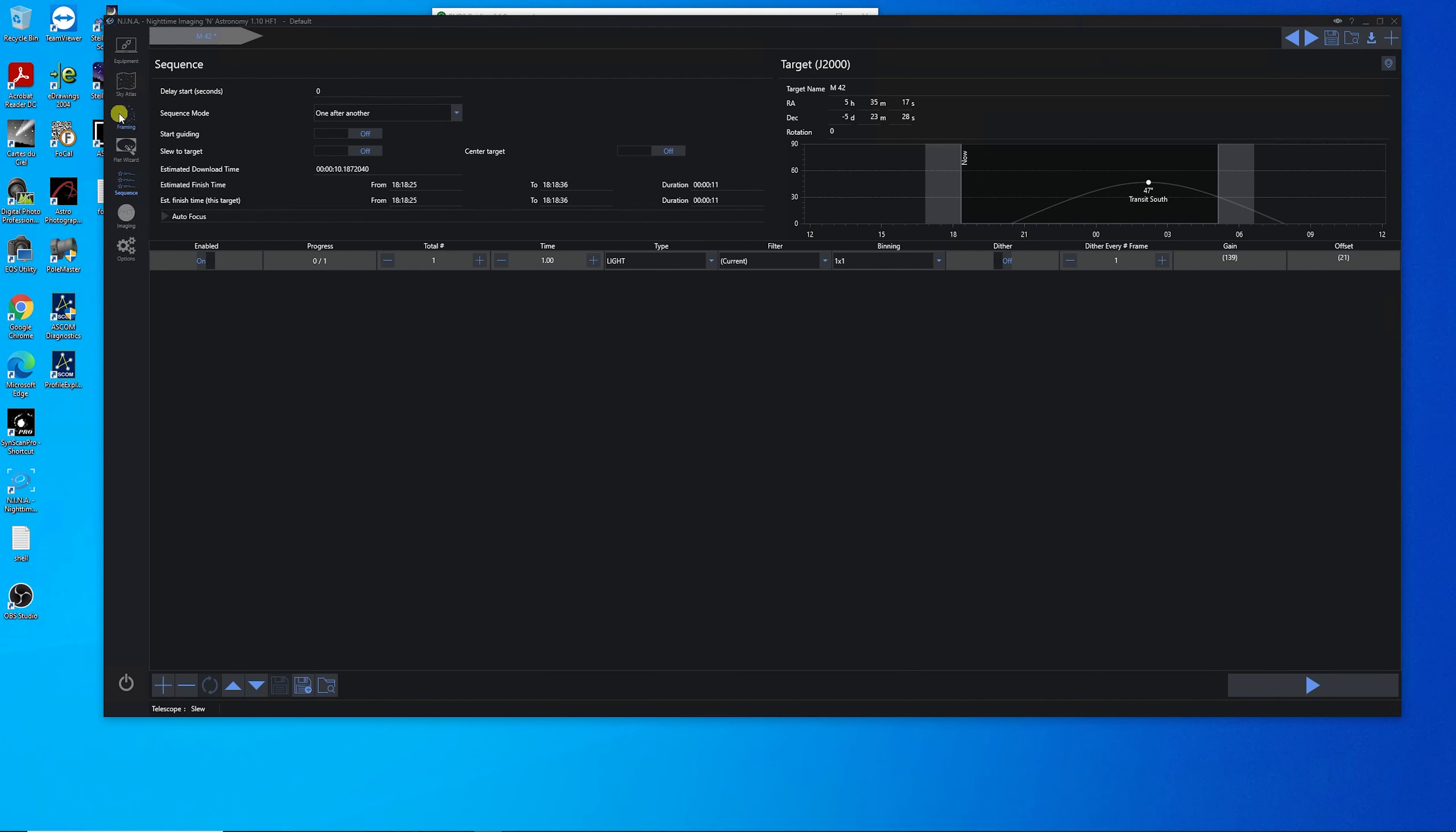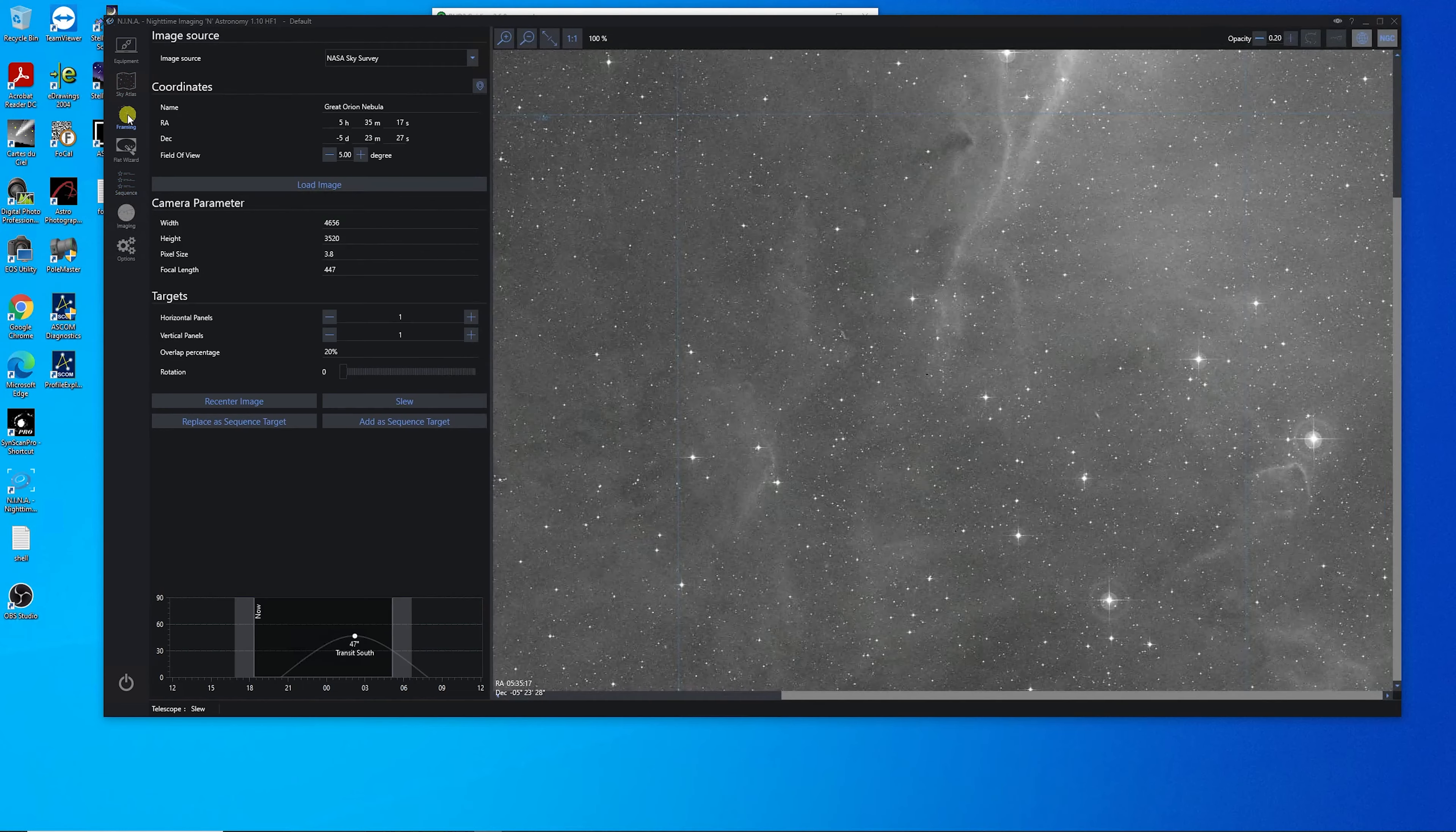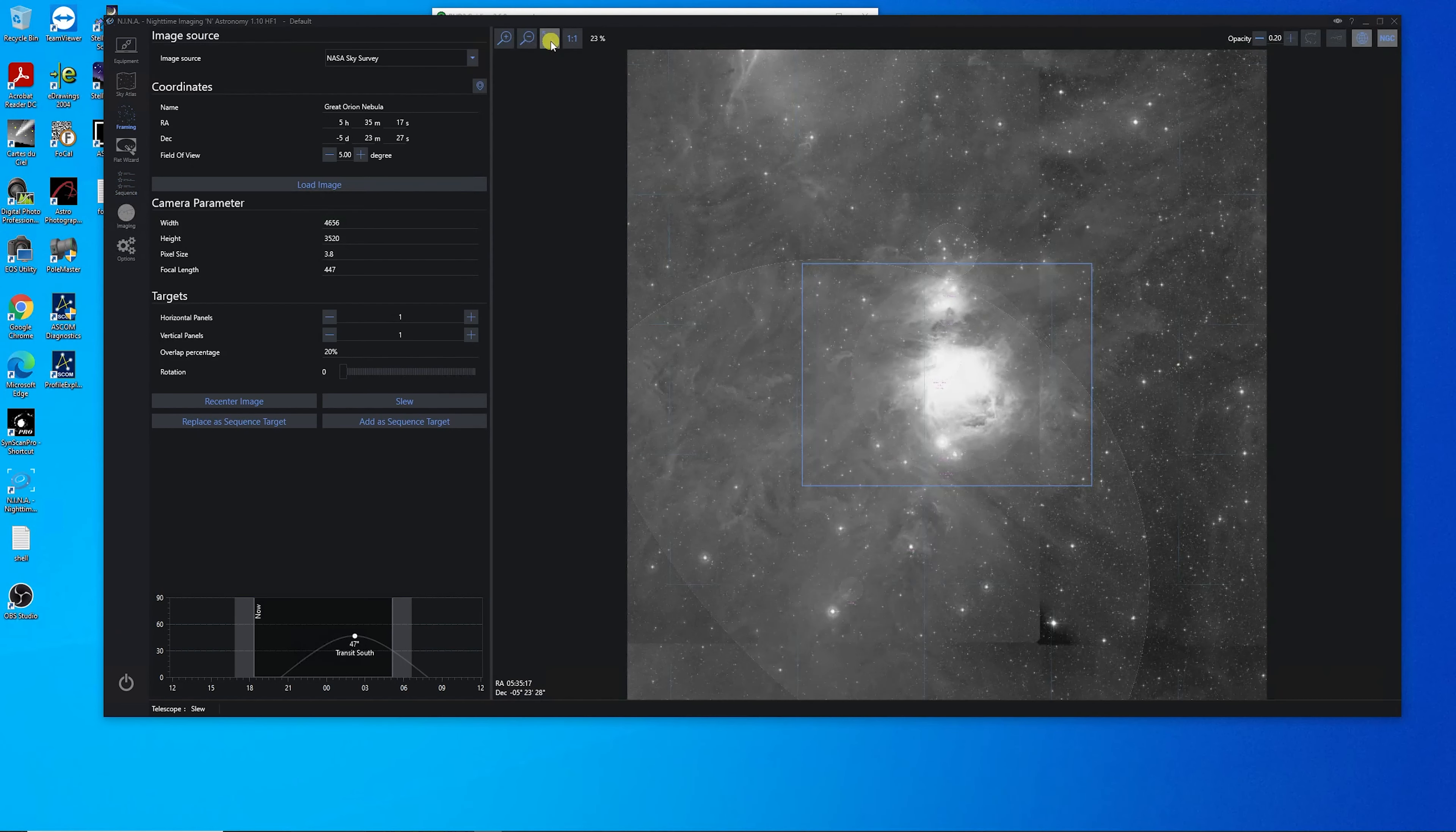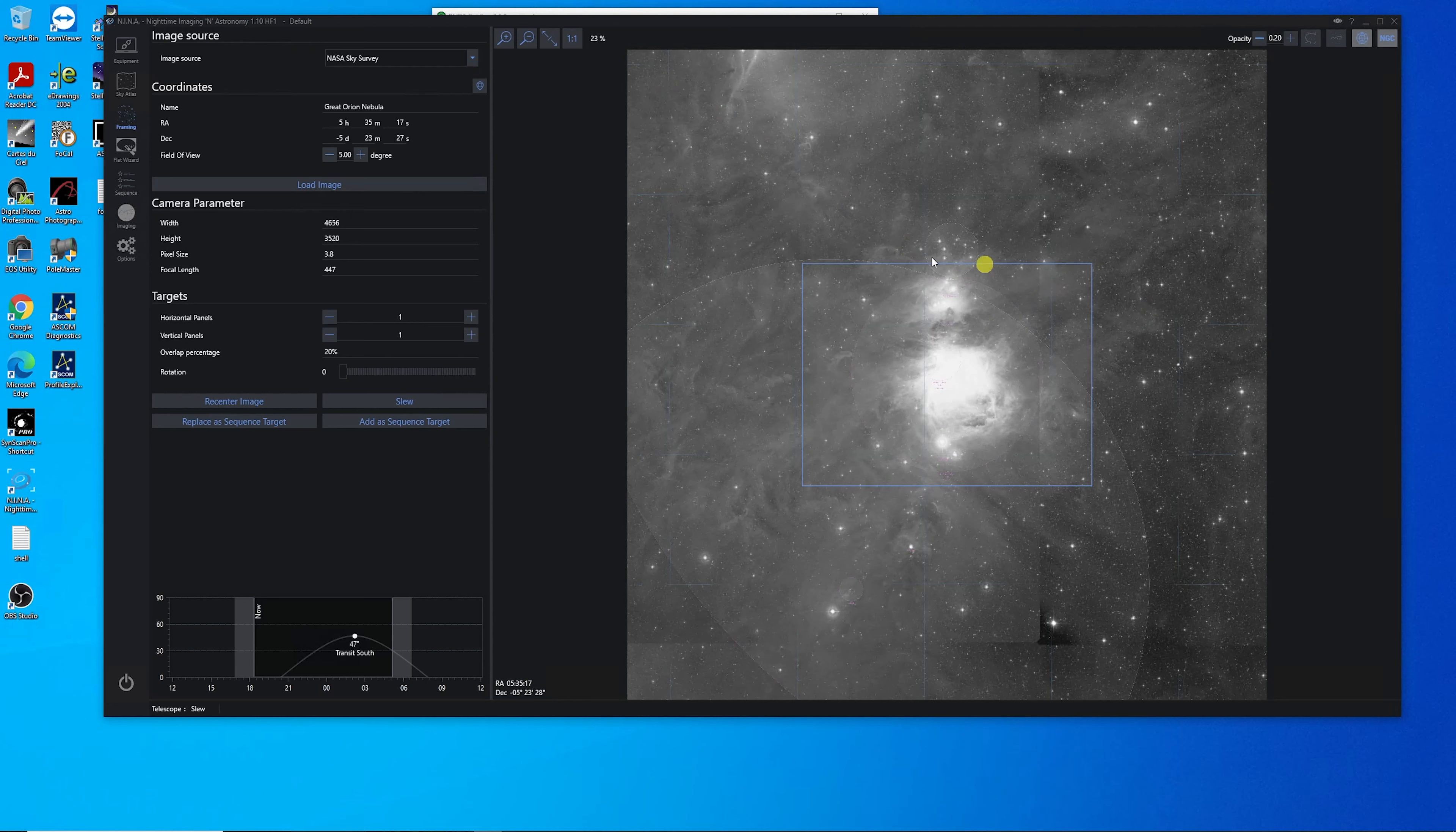And then come back and set as a sequence target. And while the framing assistant is... Oh, it already loaded. That's great. Fantastic. And look at this perfect framing. We'll get the Running Man and the Orion Nebula in the same shot, if everything goes well.